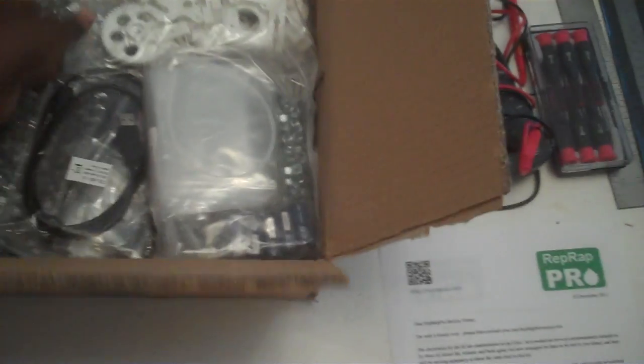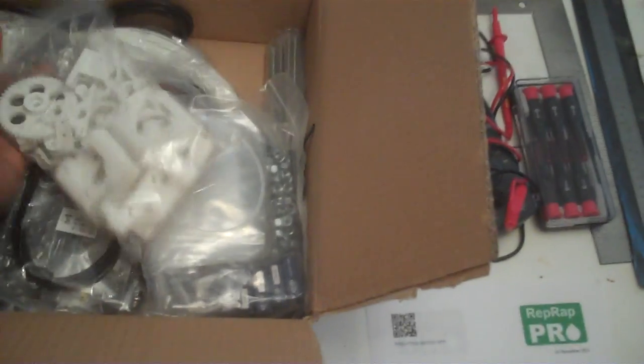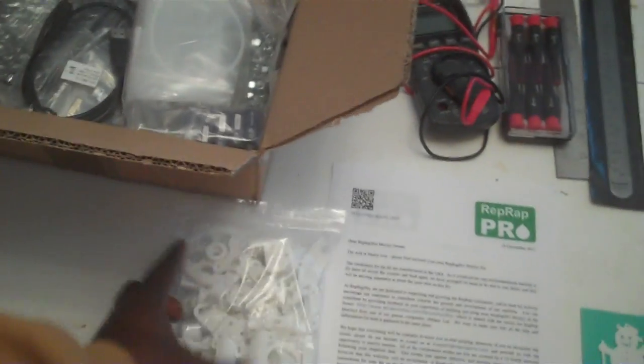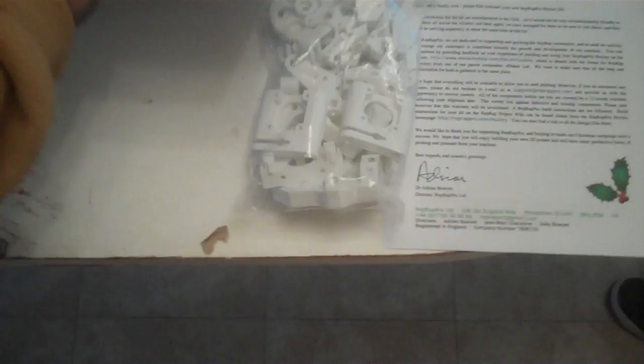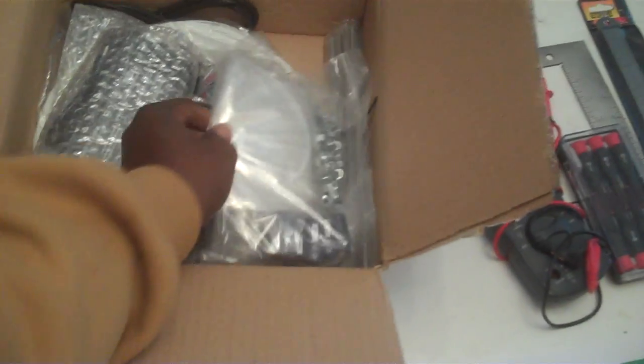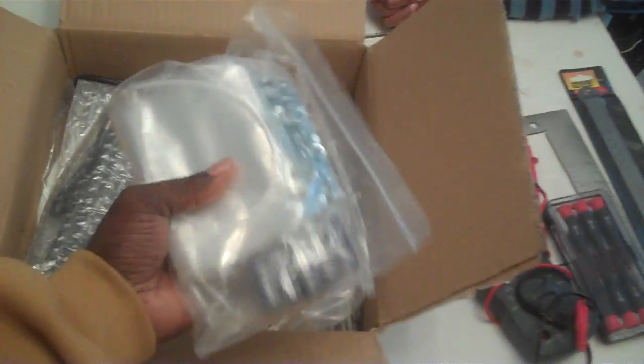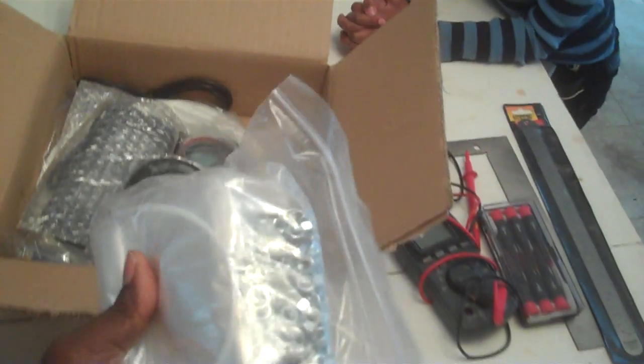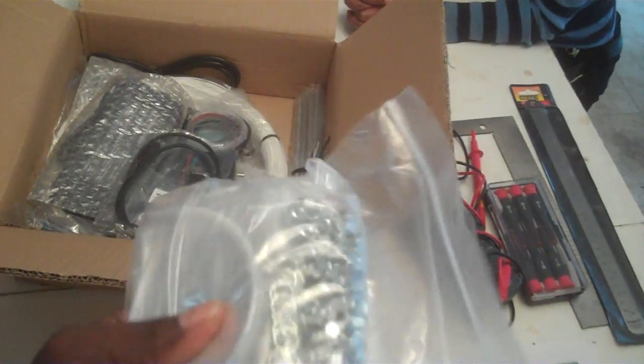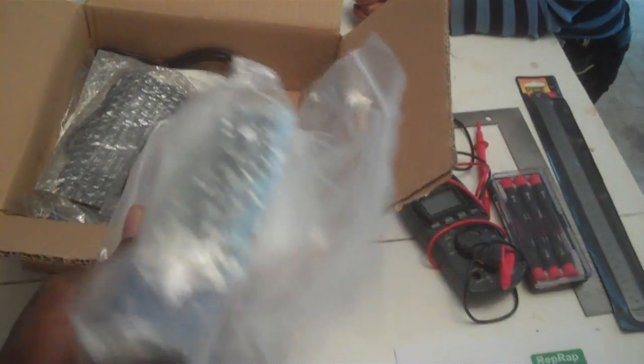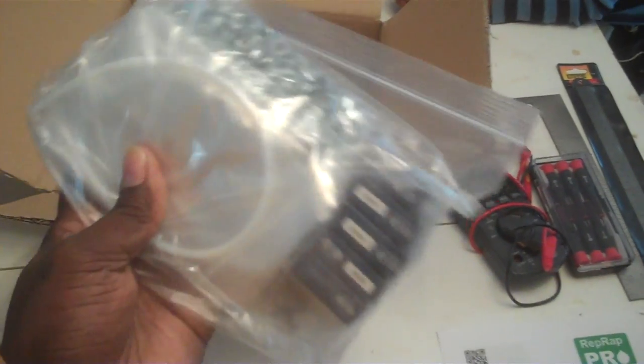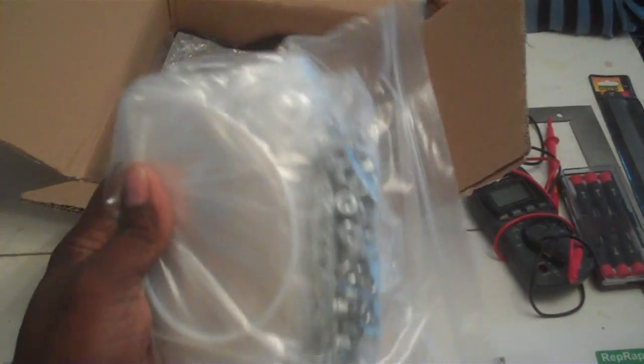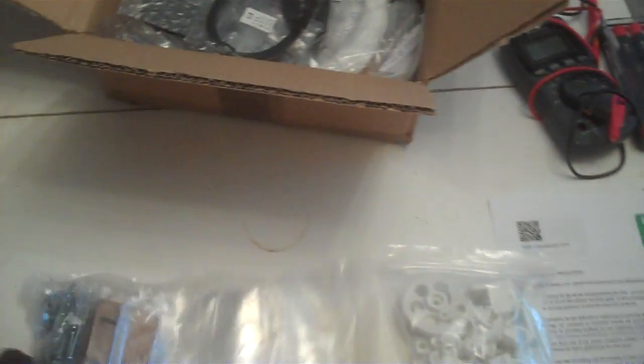Paperwork, 3D printer parts, nuts and bolts, switches, more stuff inside of there.